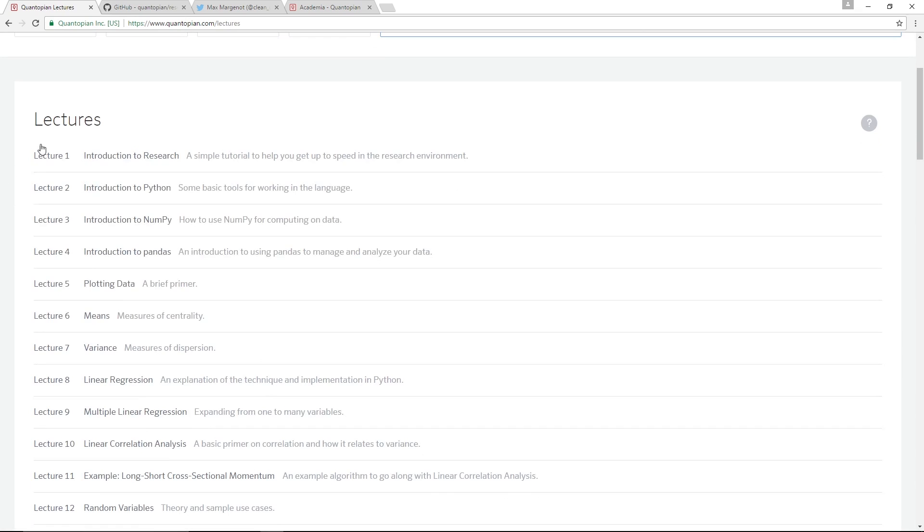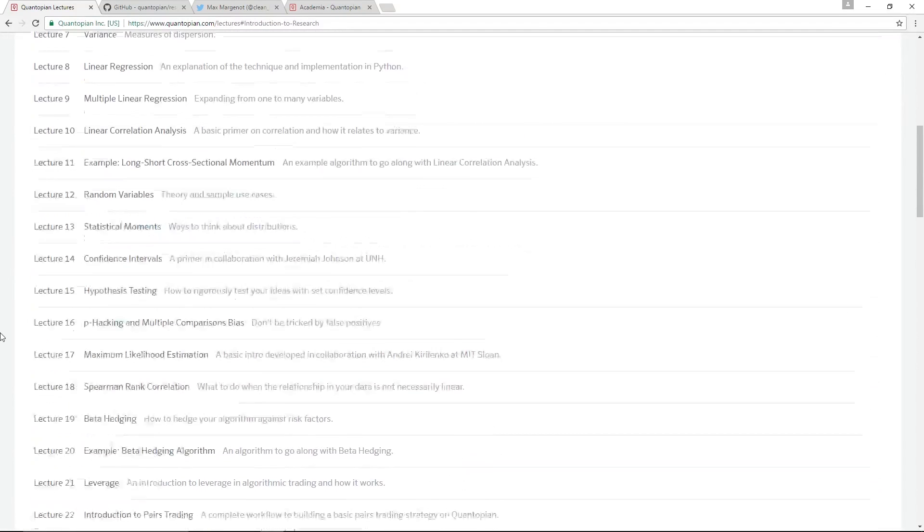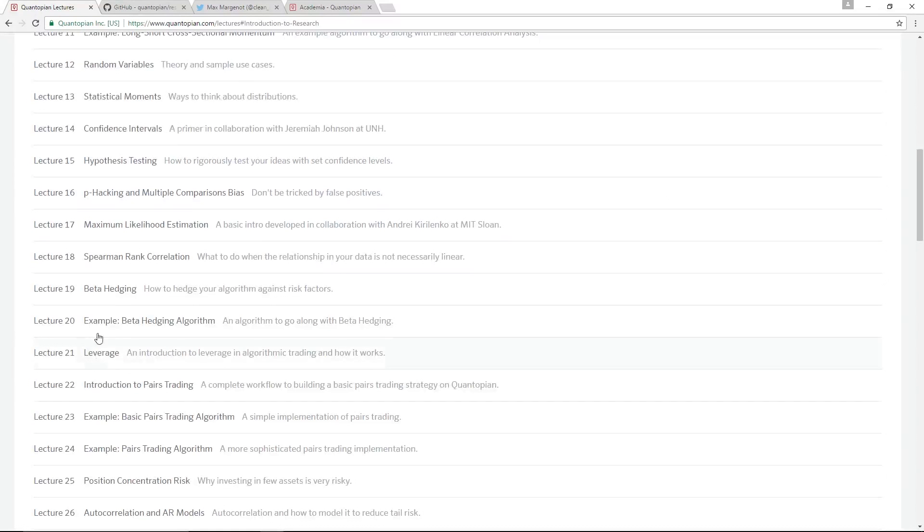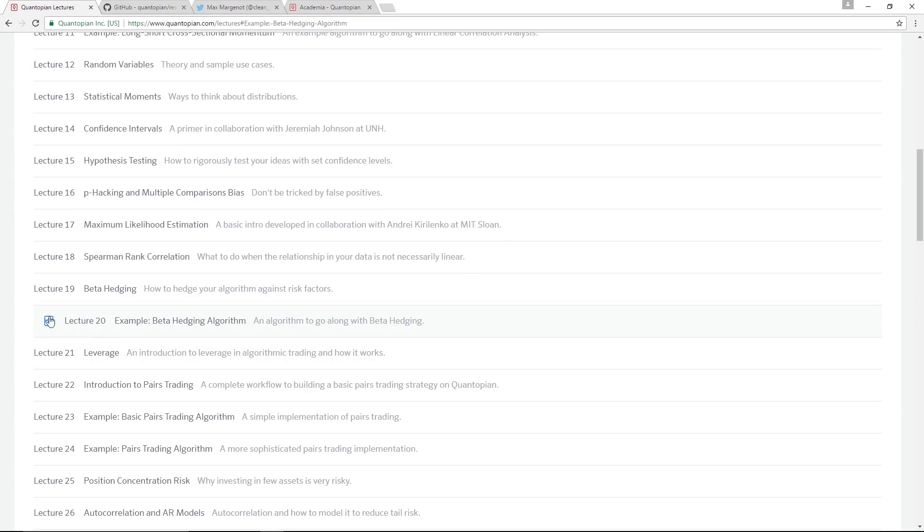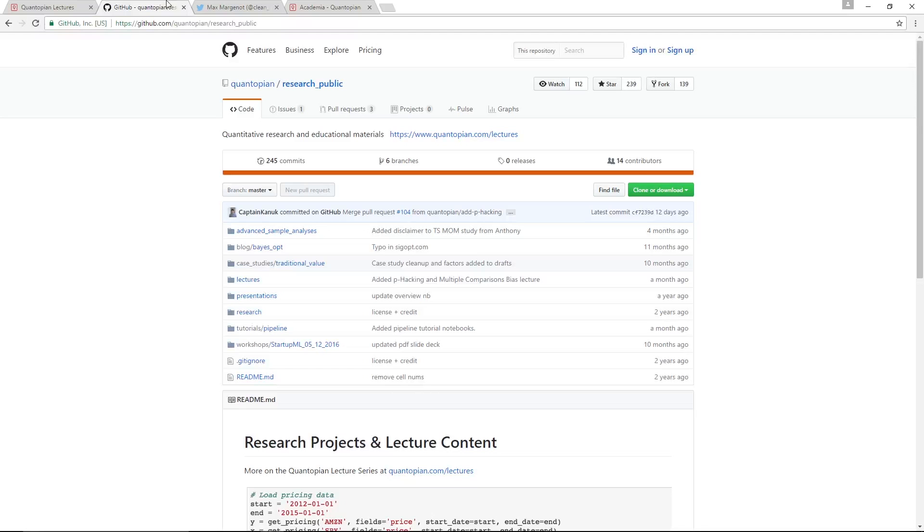All of these lectures have a notebook associated with them which contains theory and applications for the lecture. It's the real meat. Many of these lectures will also have a video associated with them that you can watch just like the one you just watched. And some of these lectures are going to have algorithms that you can clone and iterate on, just to give you a basis to start with your own algorithmic trading ideas.